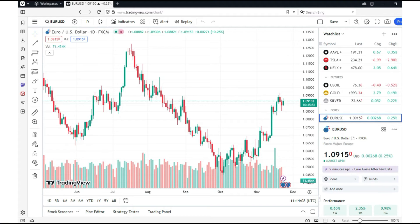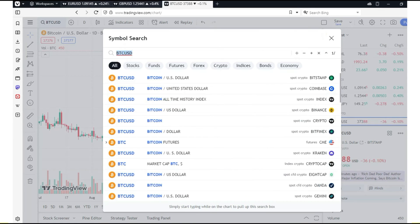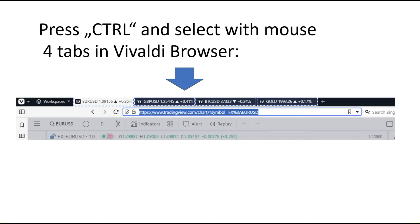In the left upper corner, you can change and add different assets. In the first tab, I opened Euro Dollar. In the second tab, I opened British Pound Dollar. In another tab, I will choose Bitcoin. And finally, in the last tab, I add Gold. Now I have four tabs in the Vivaldi browser.